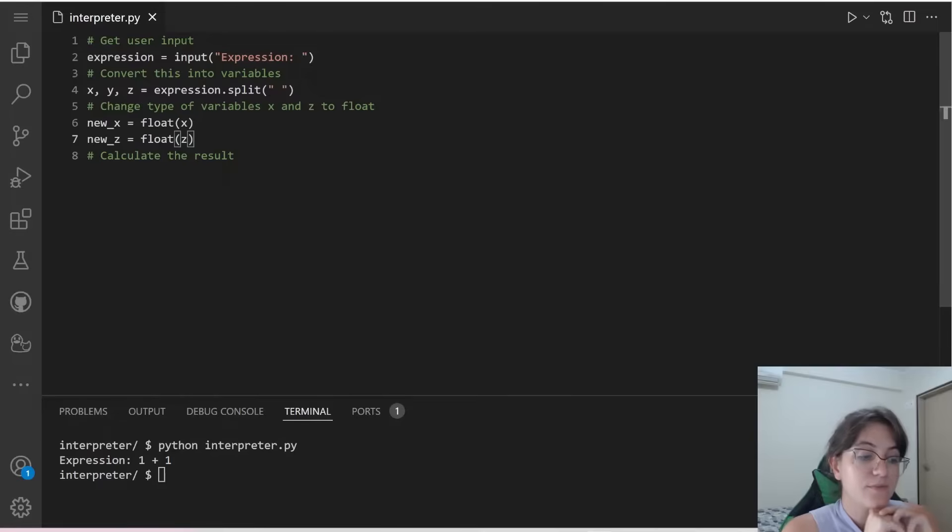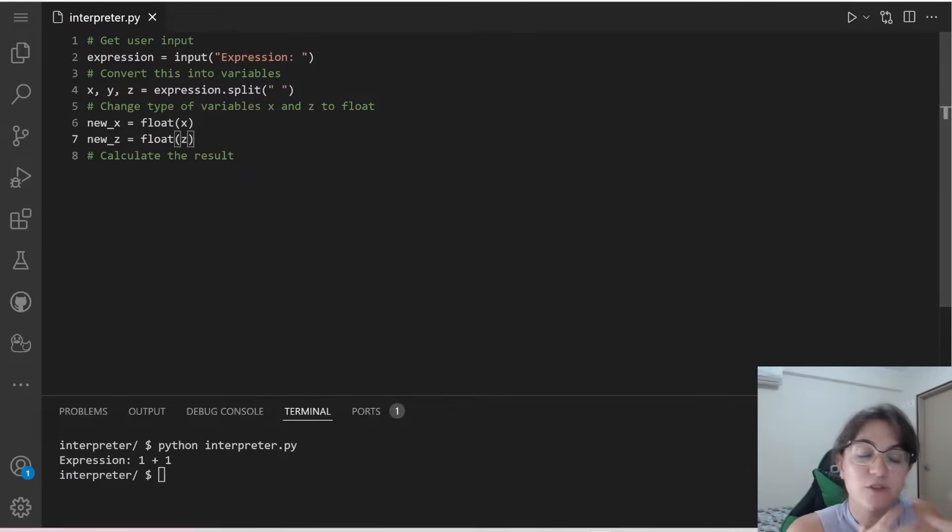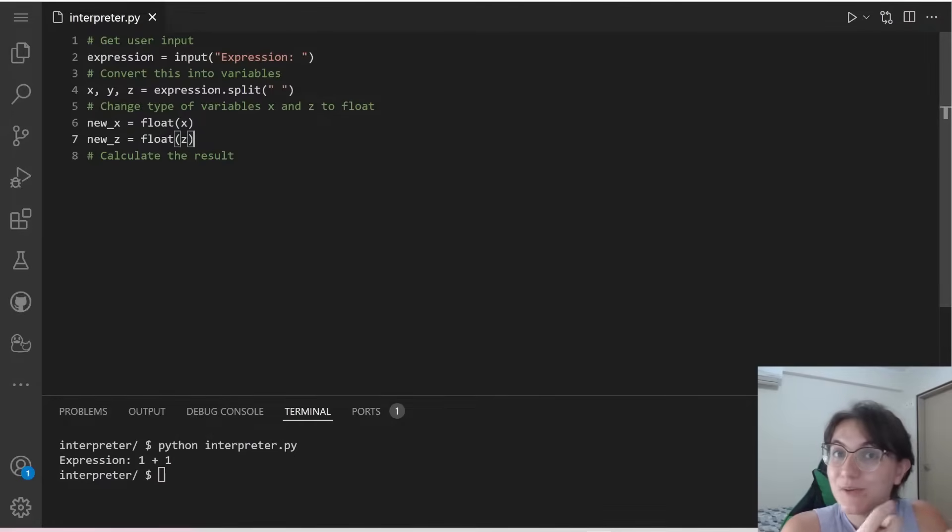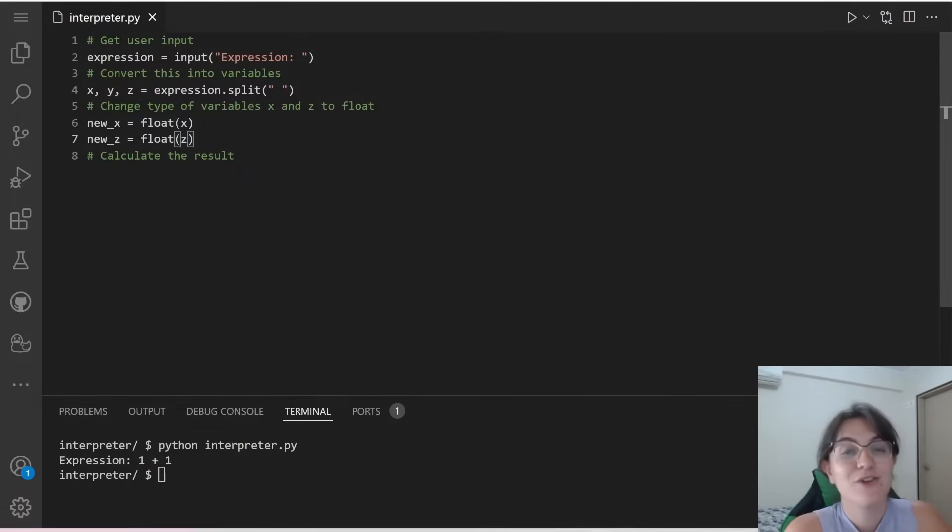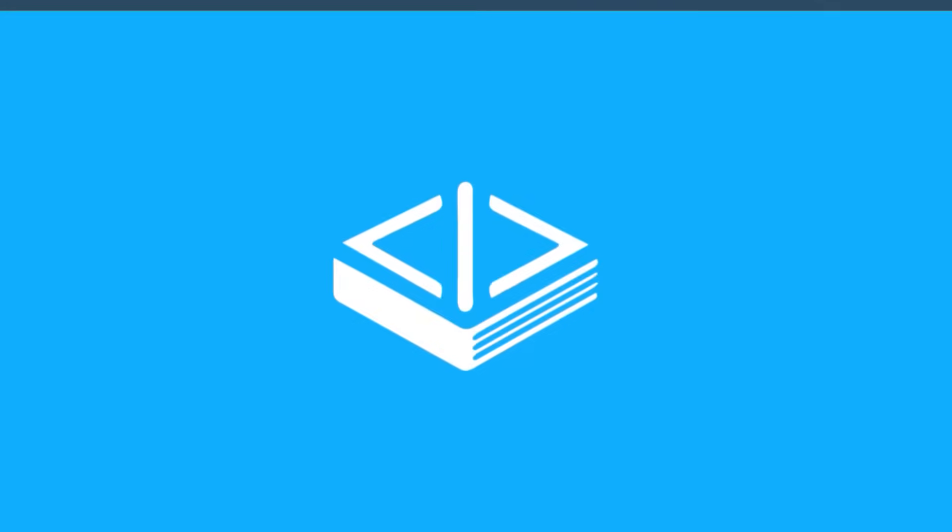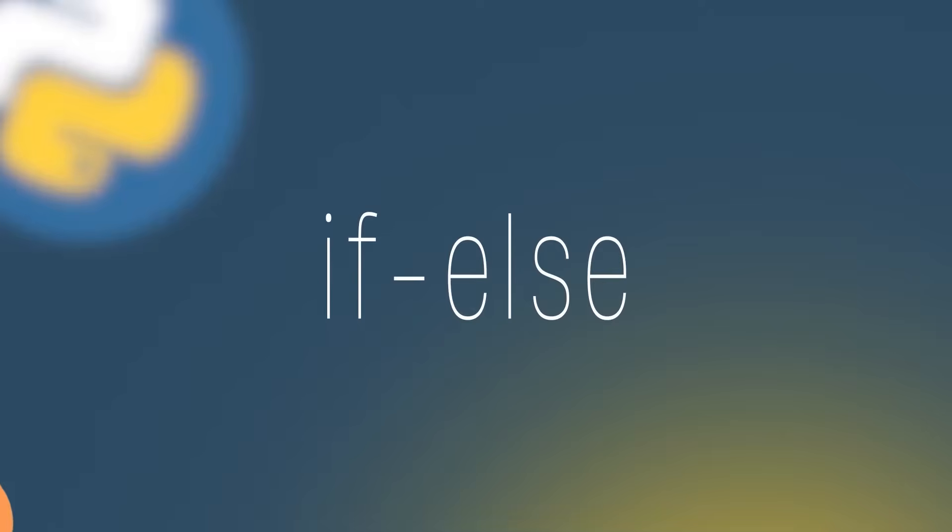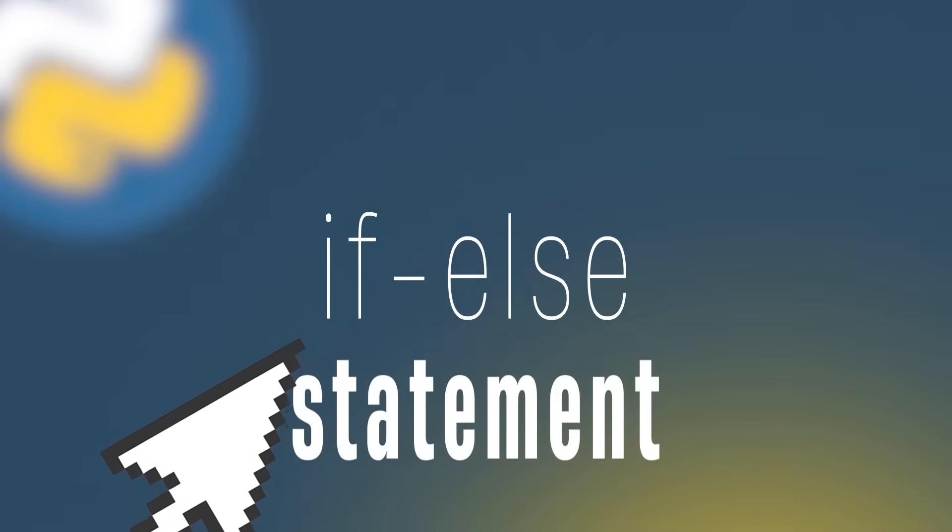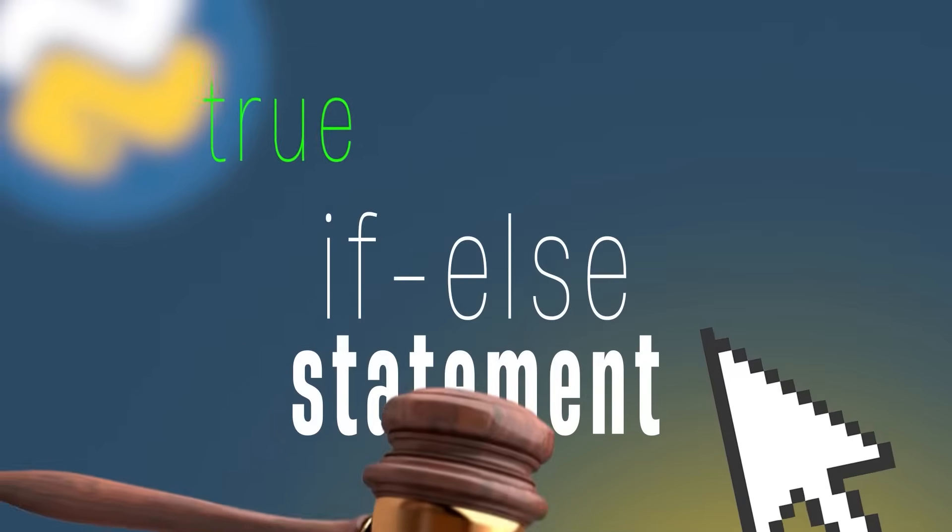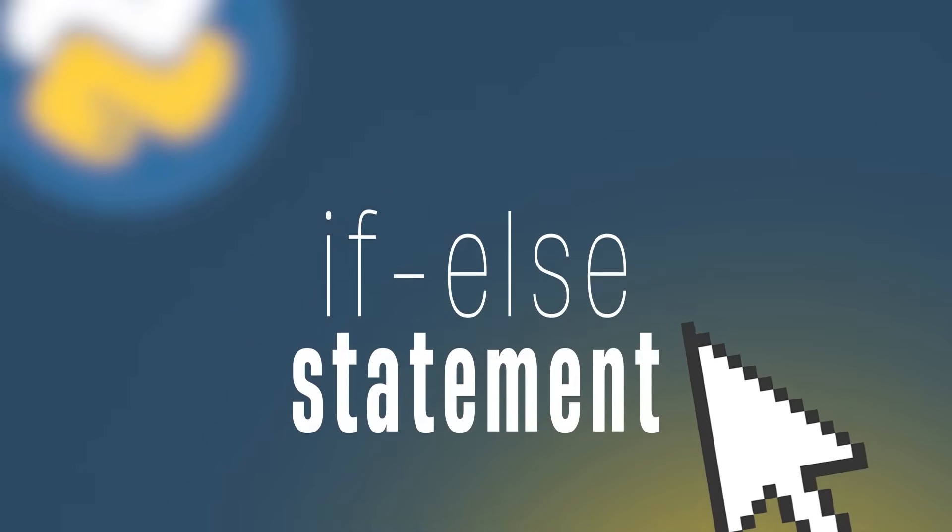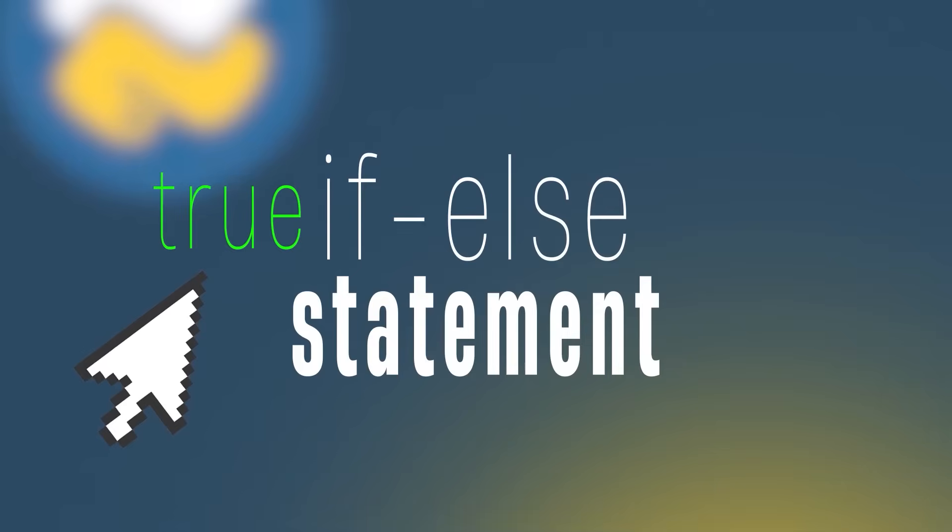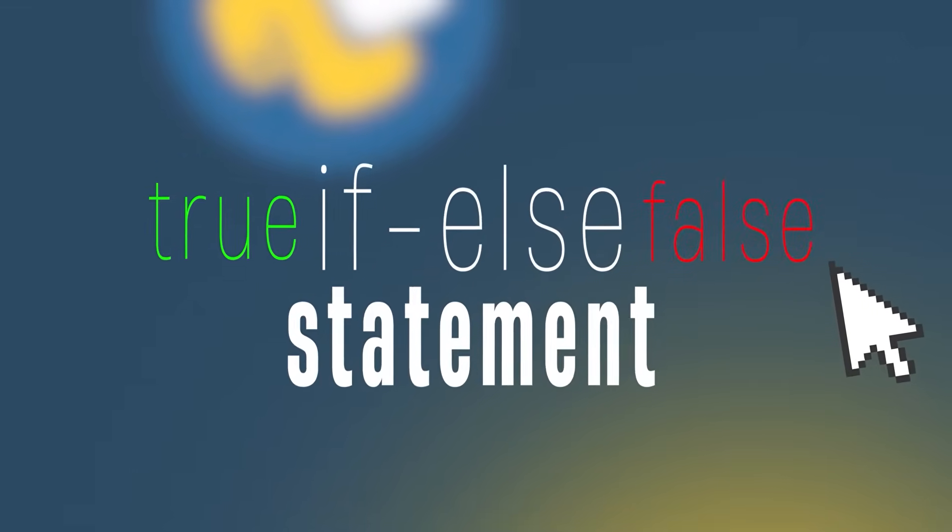So now that we converted the input into numbers, we're going to start calculating the result depending on each operator that we receive as input. So to do this, we're going to use if and else conditions. Let's understand how this works. Python if and else statements help coders control the flow of their programs. An if and else Python statement evaluates whether an expression is true or false. If a condition is true, the if statement executes. Otherwise, the else statement executes.